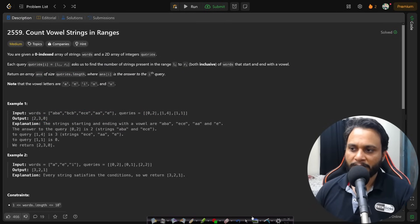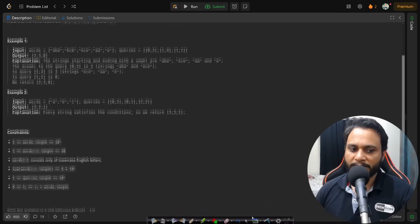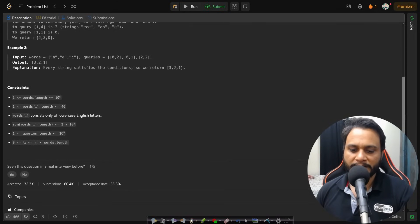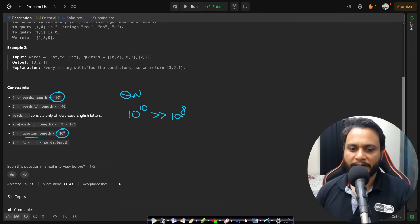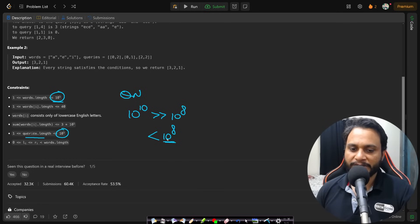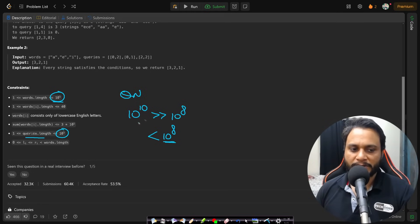Looking at the constraints: words can be up to 10^5 and queries can also be up to 10^5. The brute force O(q × n) approach gives 10^10 operations, which is way beyond the acceptable limit of 10^8. So this approach won't work and we need a better solution.